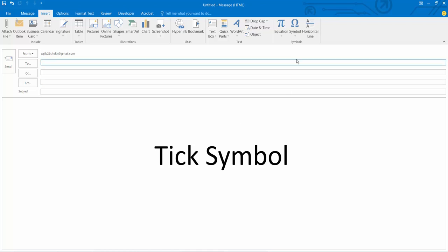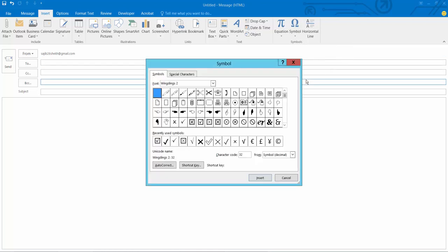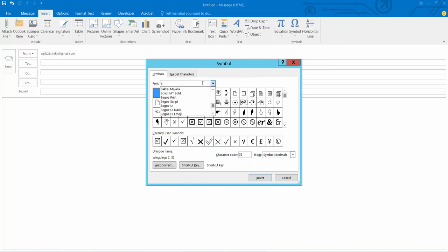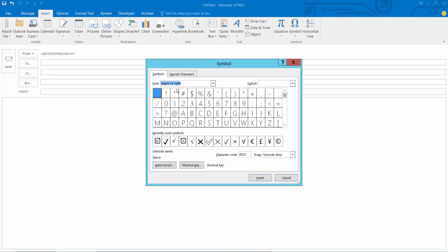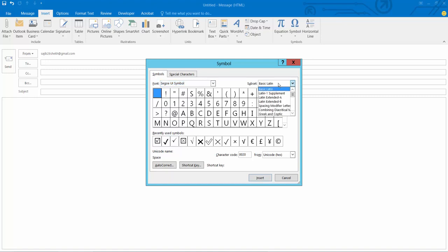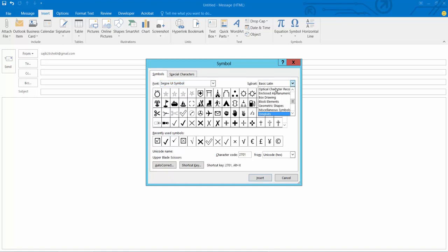Now select the symbol option and select more symbols. Select here the symbol and select here Wingdings. This is Wingdings.